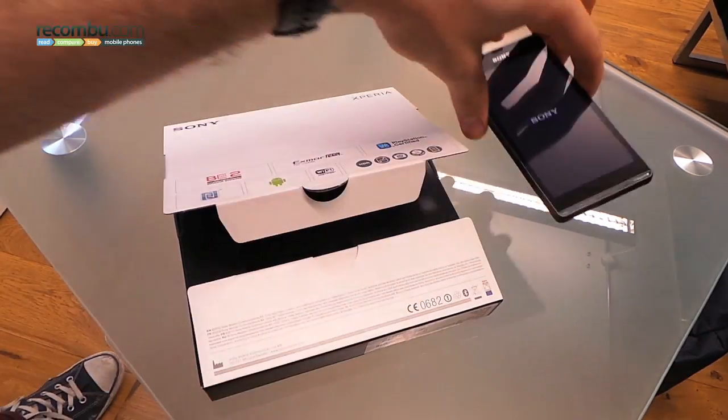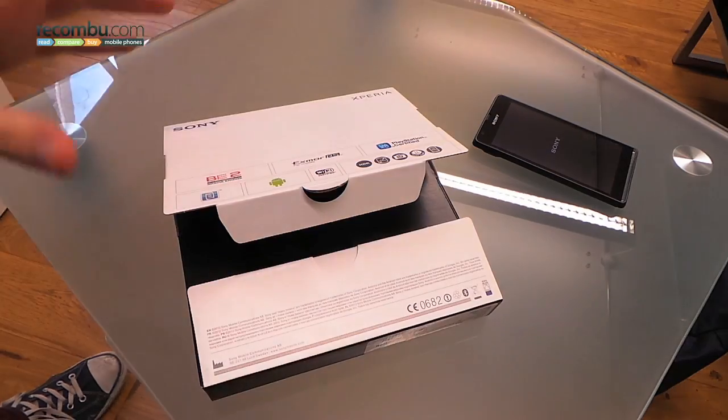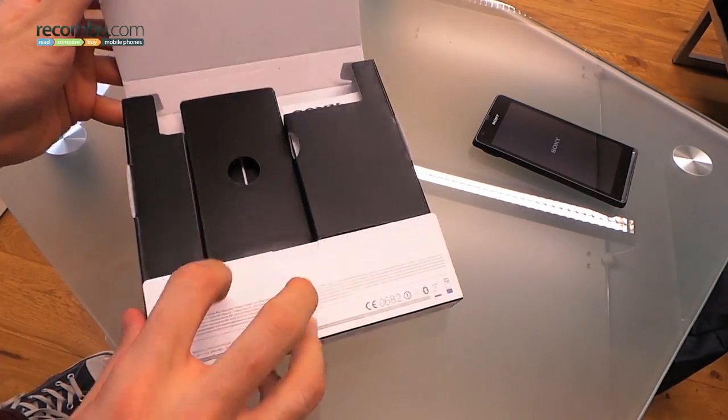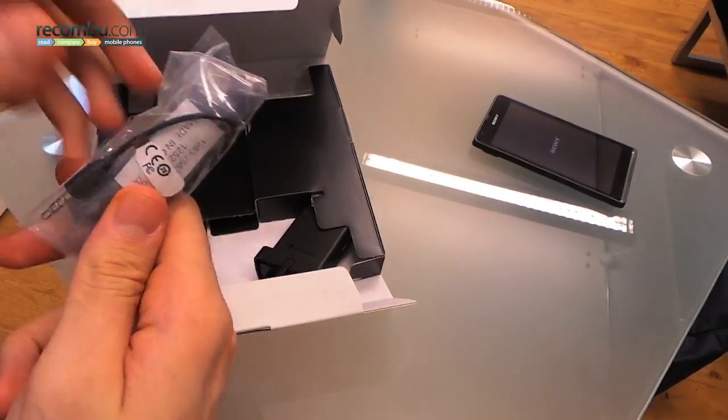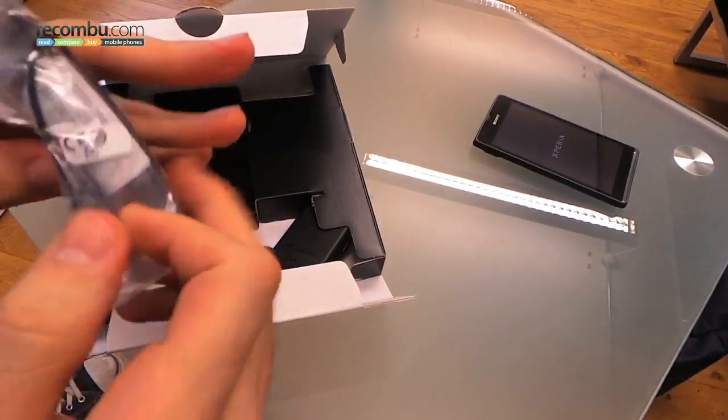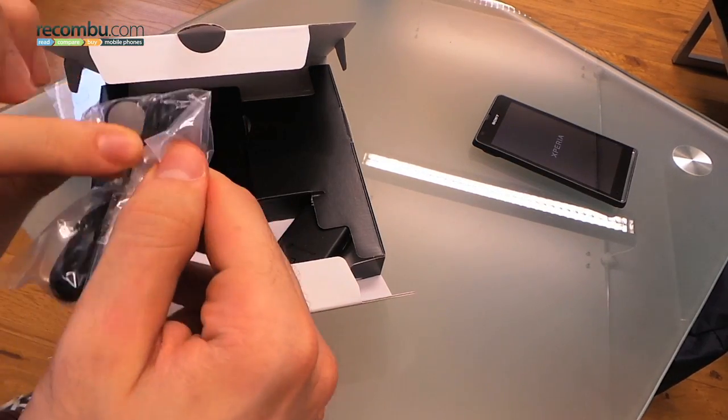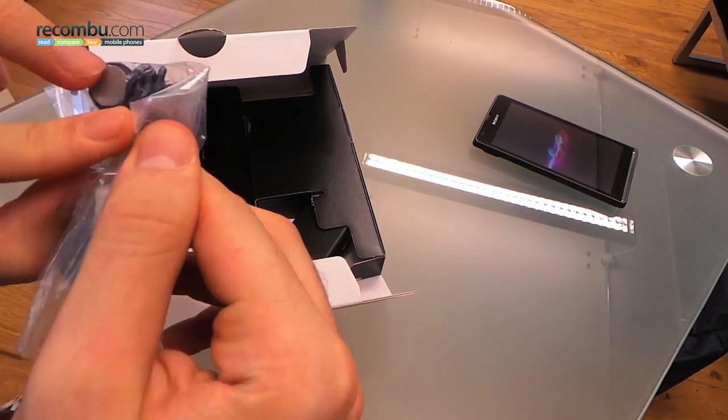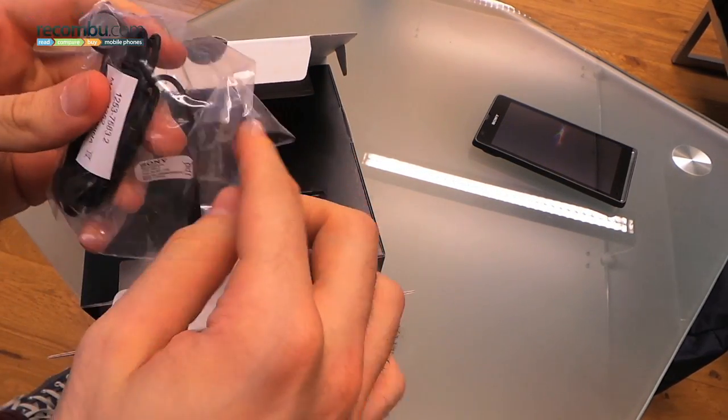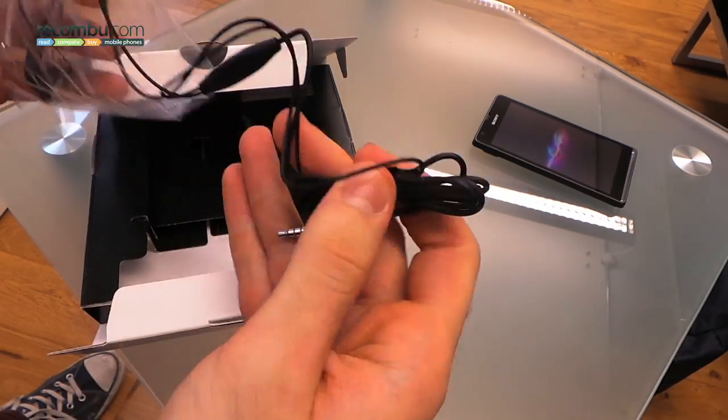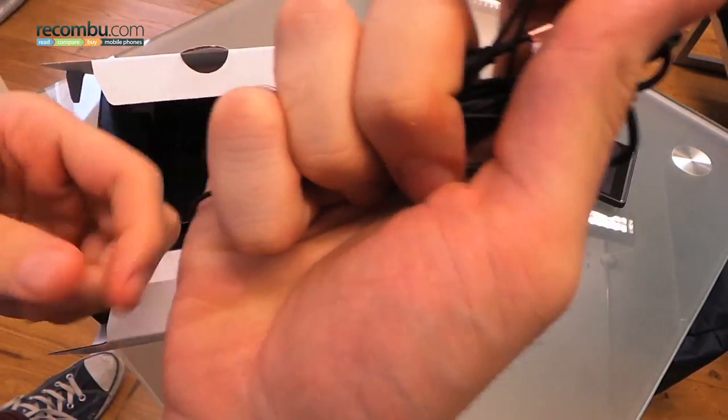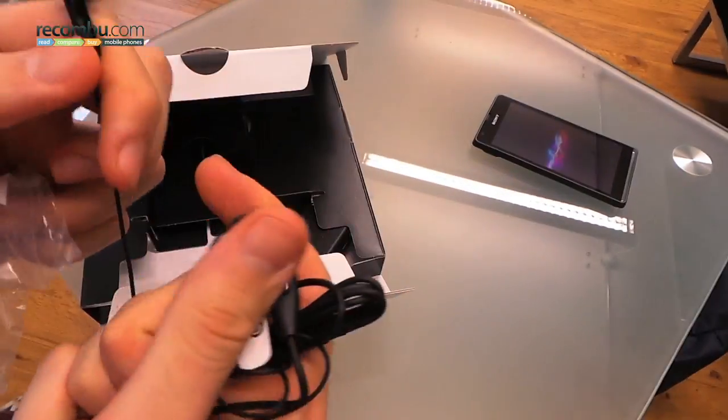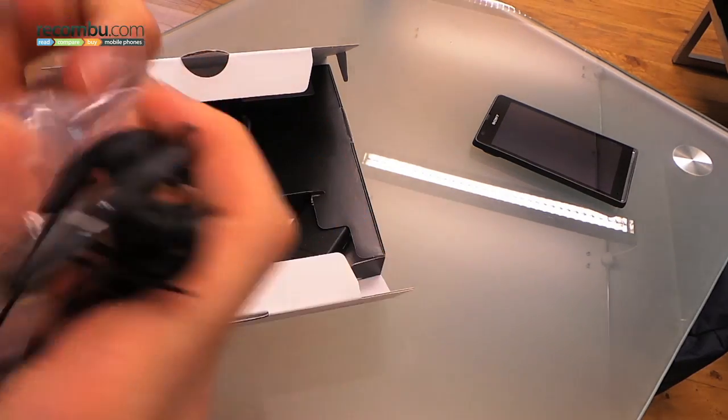While it's all powering up, we can put the phone to one side and talk you through the box contents. You've got a standard headphone setup and this is a hands-free kit, but it won't be the same quality as that found on the Xperia Z, so they are earbuds but they're not quite as incredible as the others.